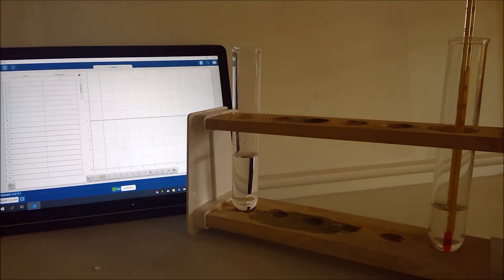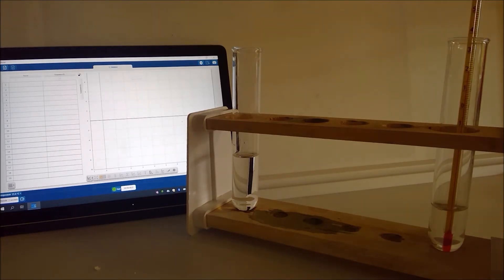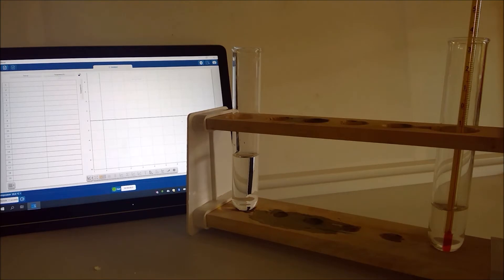So next instruction on the practical sheet then is to pour the sodium hydroxide solution into the acid stirring gently with a thermometer and we're going to record the highest temperature reached and record it in the table.